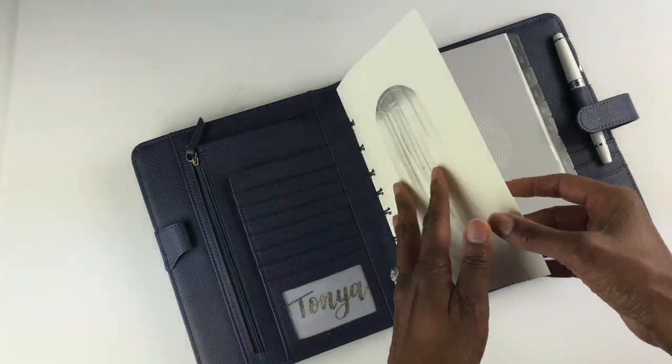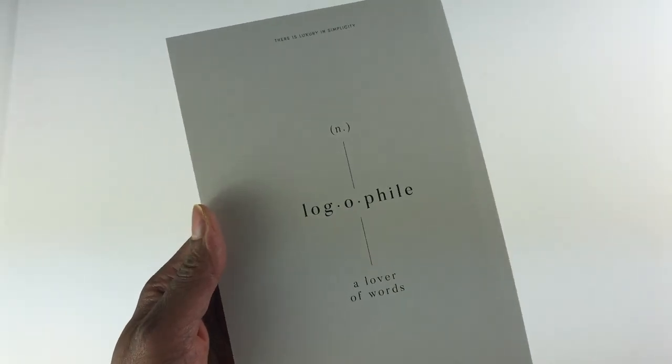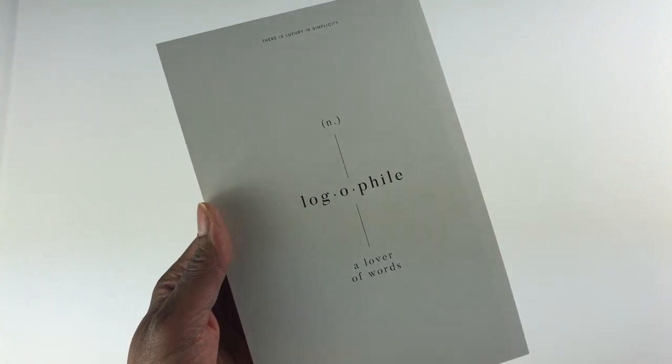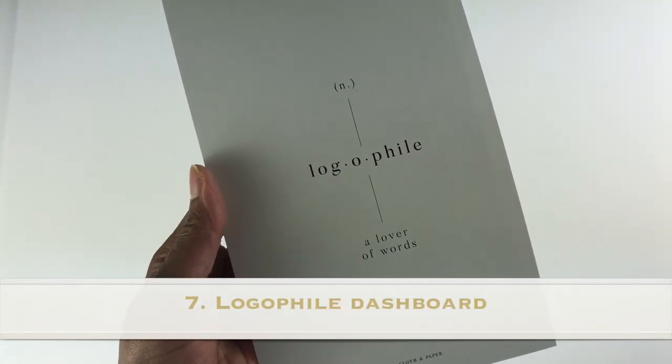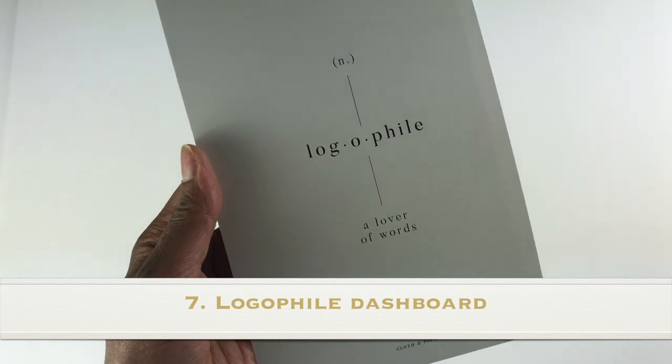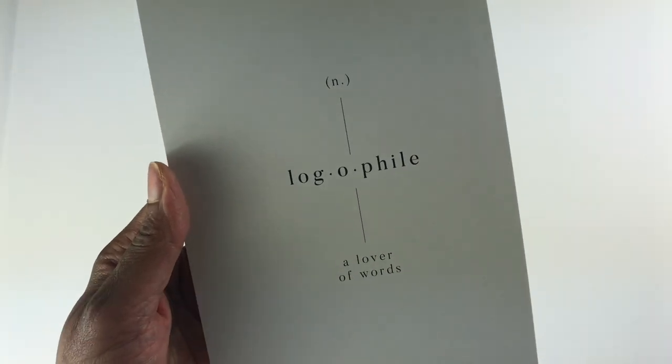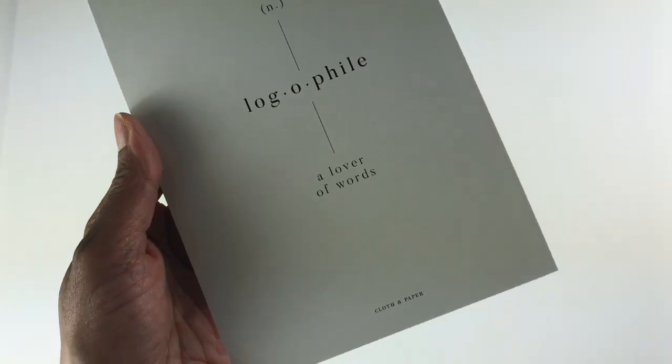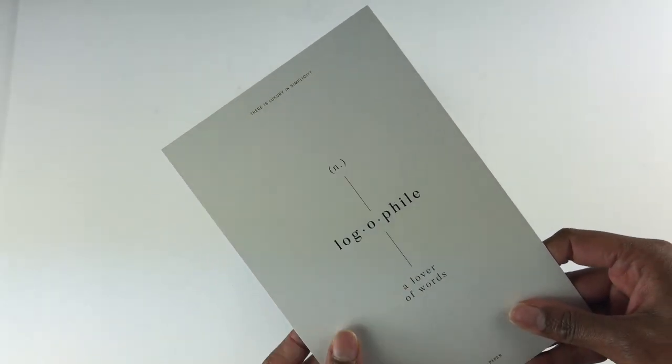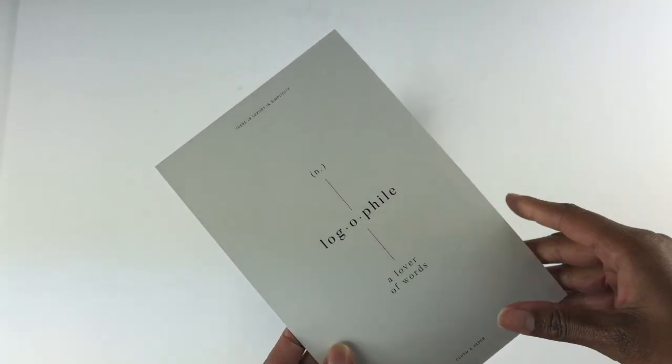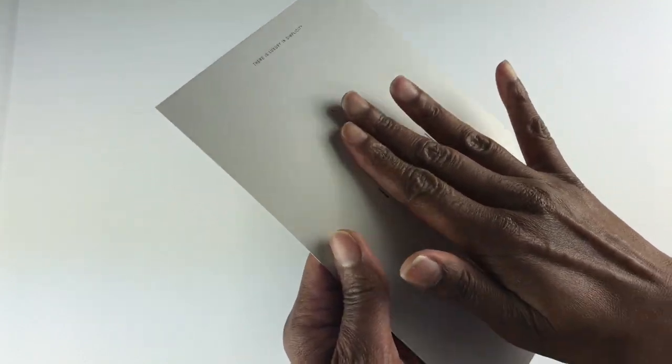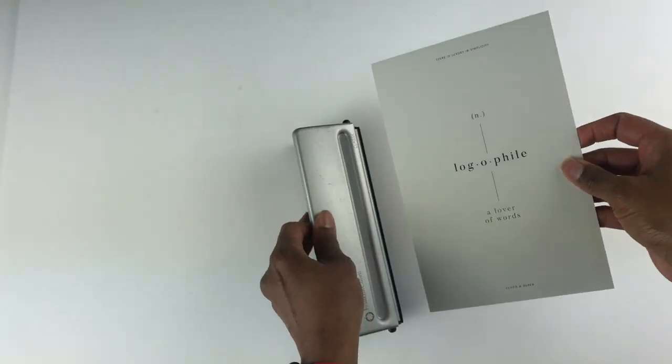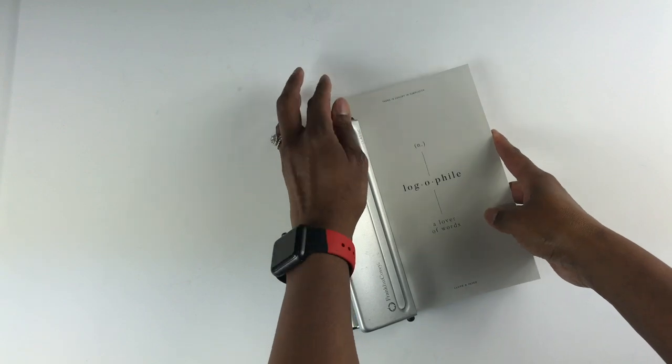The next dashboard received in the subscription box is this dashboard that is called the Logophile dashboard. Logophile is a noun and it means lover of words. Now this dashboard feels similar to the window dashboard and the print on it is not raised, but it feels still like a premium dashboard.